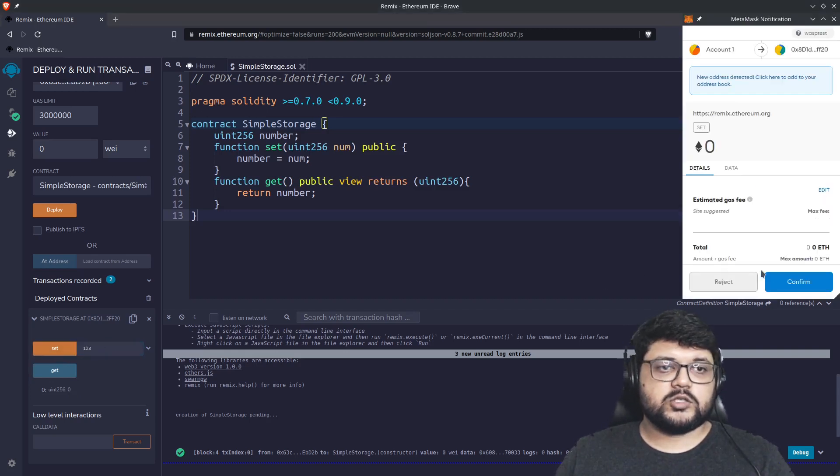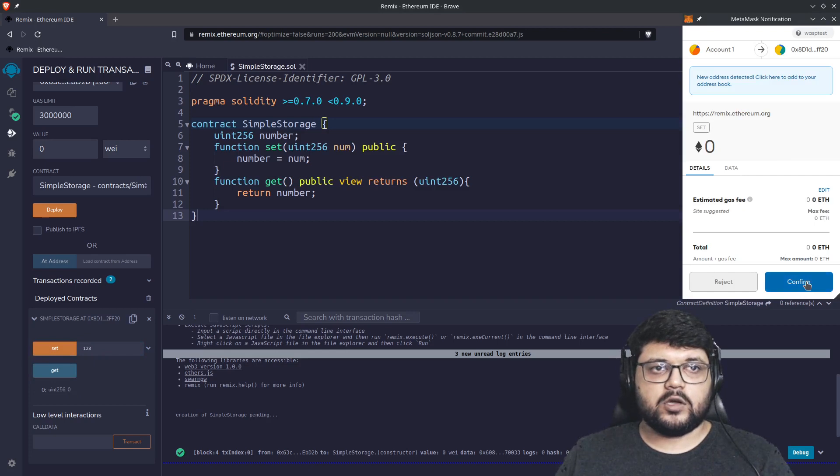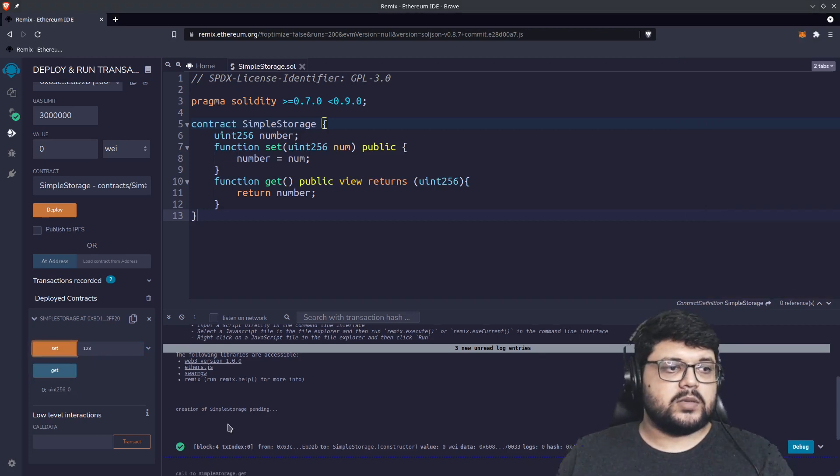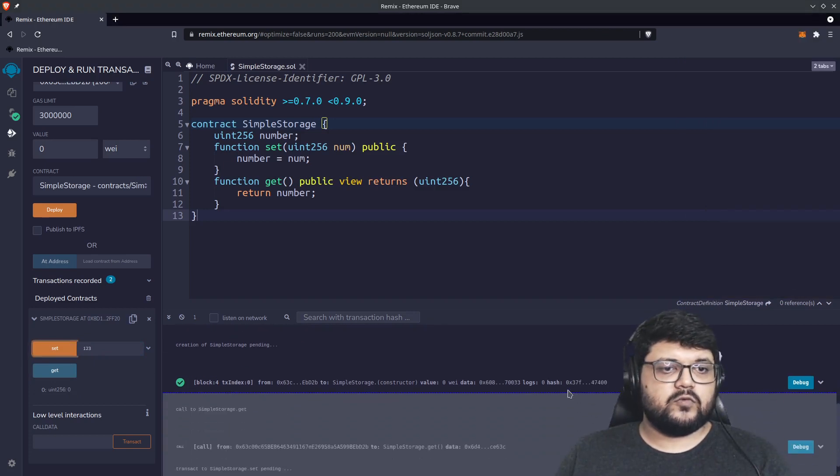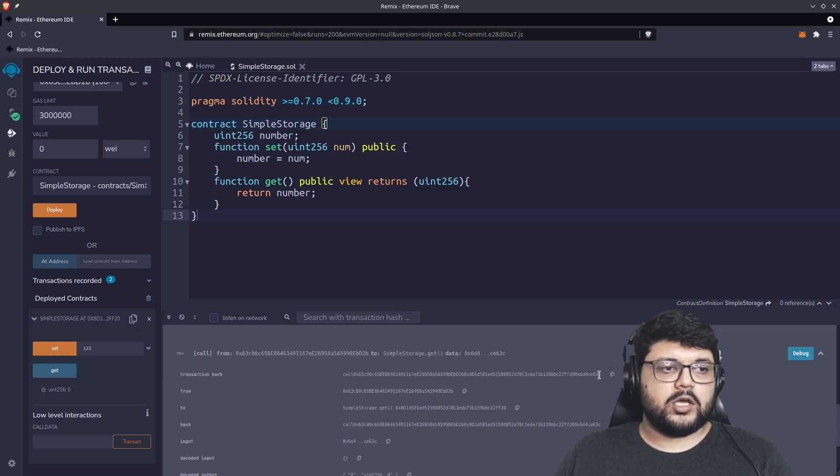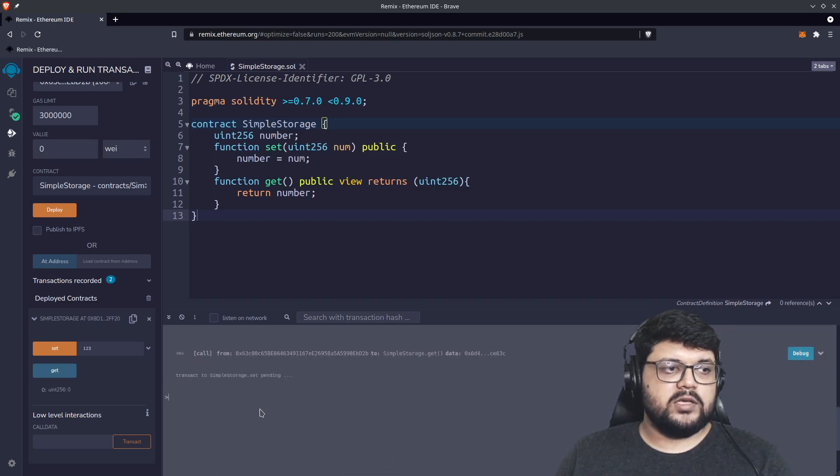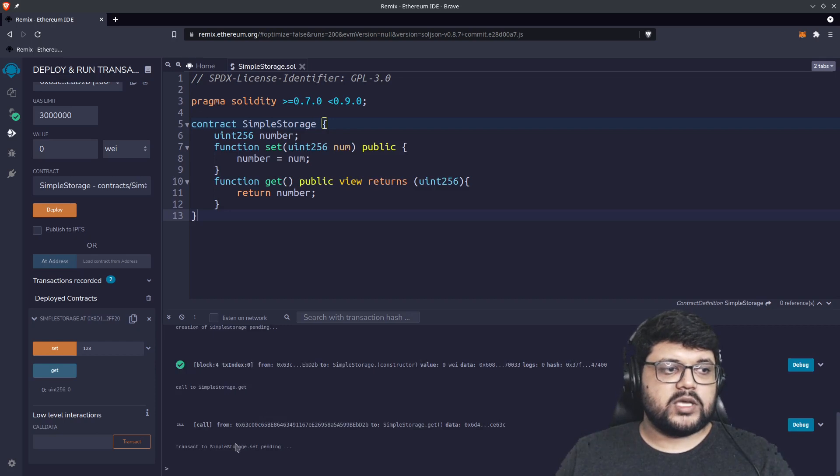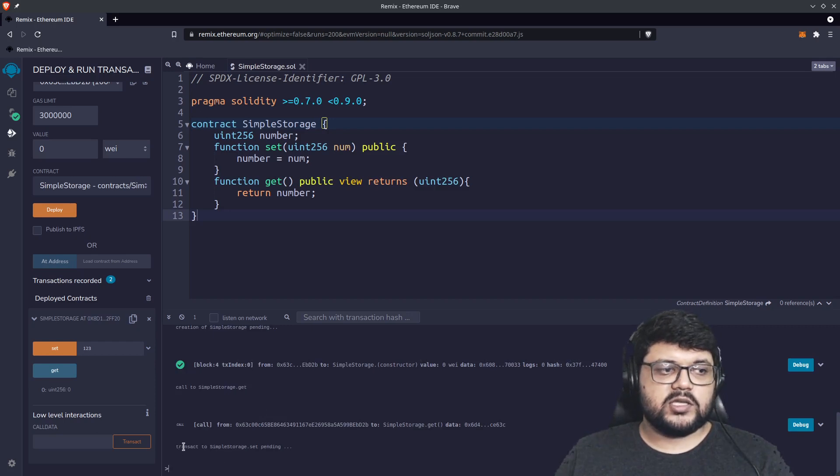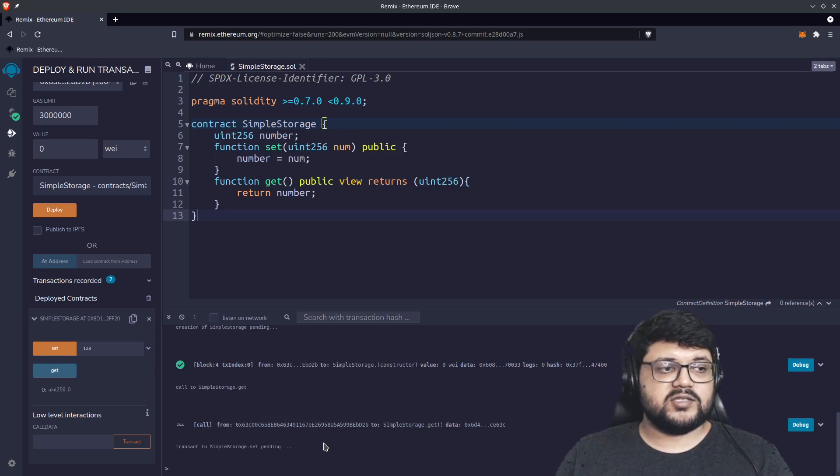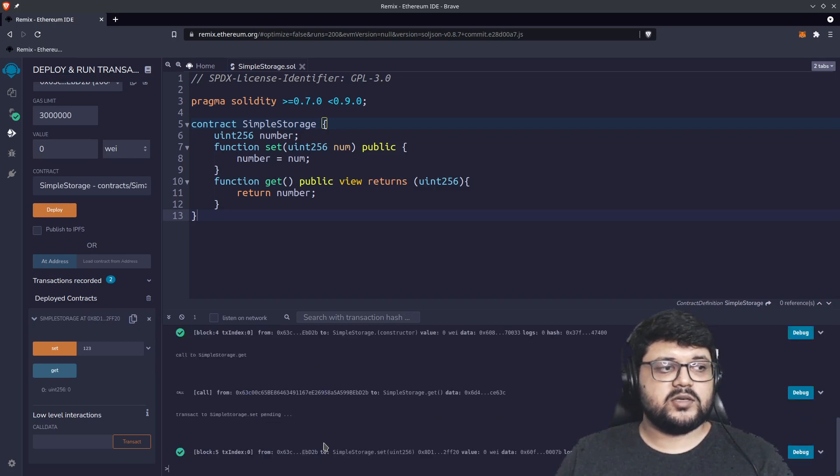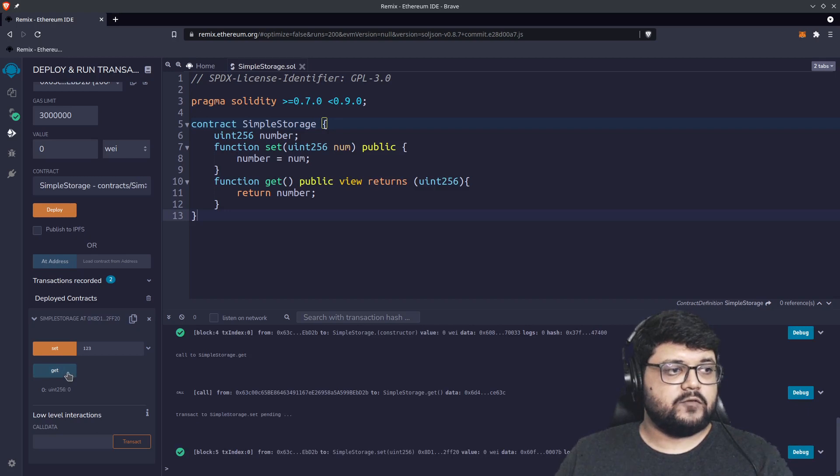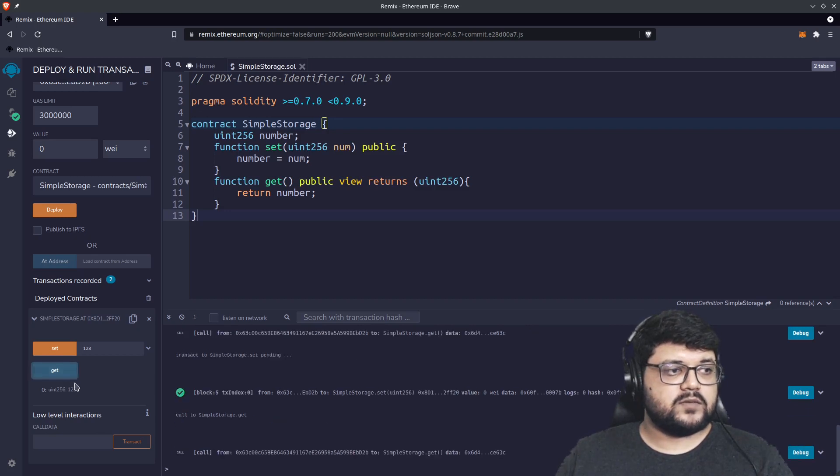Once we try to set, this will initiate another transaction, obviously, because everything that we write onto a blockchain will essentially be a transaction. We'll have to sign that as well. You can see the transaction is pending, which means our transaction is in process. And now it is done. Once we get this, we will now get that value, and that's what it is.